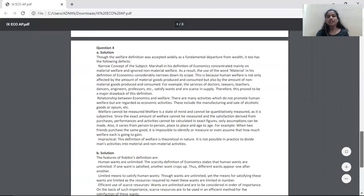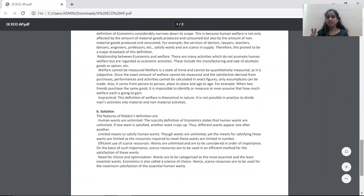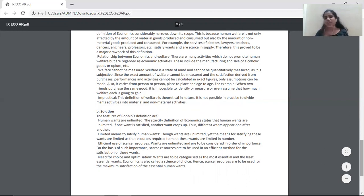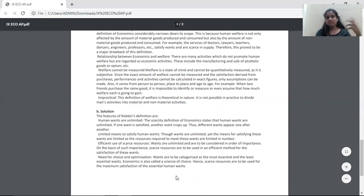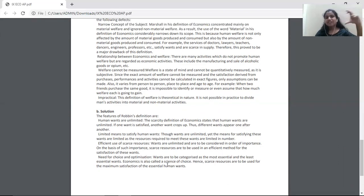The next question is: give any four features of Lionel Robbins' definition. First, write the definition given by Lionel Robbins, and once that is done, write the features of Lionel Robbins' definition point-wise — number each header of the features and write down the suitable explanation. Since it is for five marks, write five points. If there are fewer than five points, write as many as are given in your textbook. If there are more than five, restrict yourself to writing only five features. Do not write six or seven features.